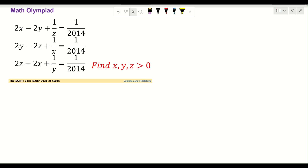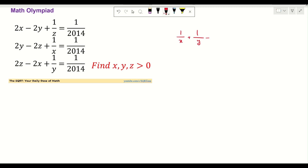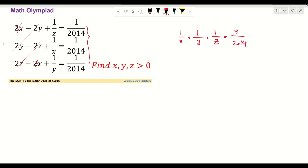Let's see how we are going to solve this. To solve this problem I'm going to do the normal thing — basically I'm going to add them together to see what I get. If you add these equations you are going to end up with 1 over x plus 1 over y plus 1 over z equals 3 over 2014, because when you add them together these terms cancel each other out.